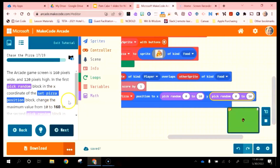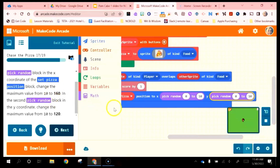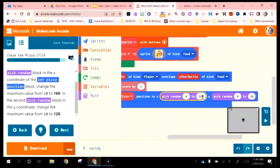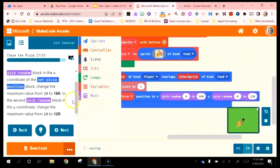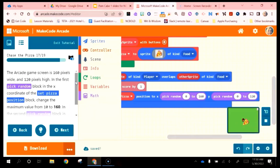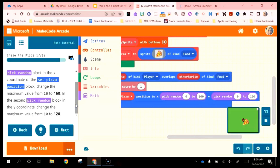In the first random block, change the maximum value from 10 to 160. In the second, the maximum value becomes 120. One thing I tell students — you'll notice a scrollbar appears and you have to scroll down. Sometimes students miss that. If their game at any point is not performing like they expect, I always instruct them to back up and make sure they scroll down and look at all the instructions.